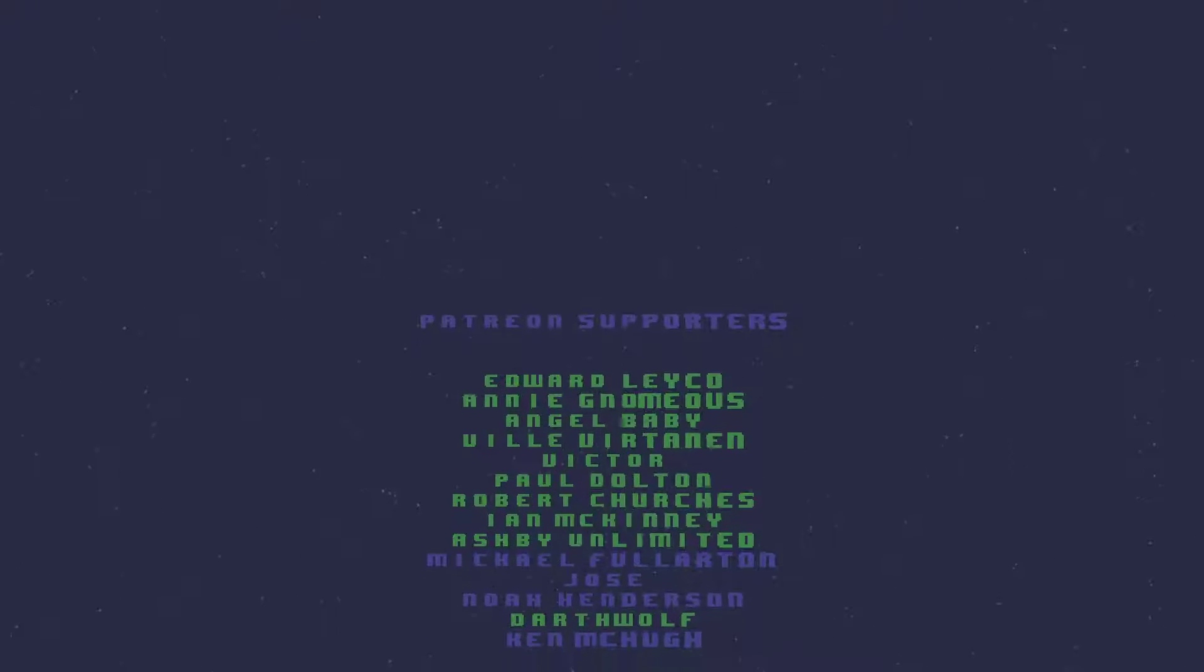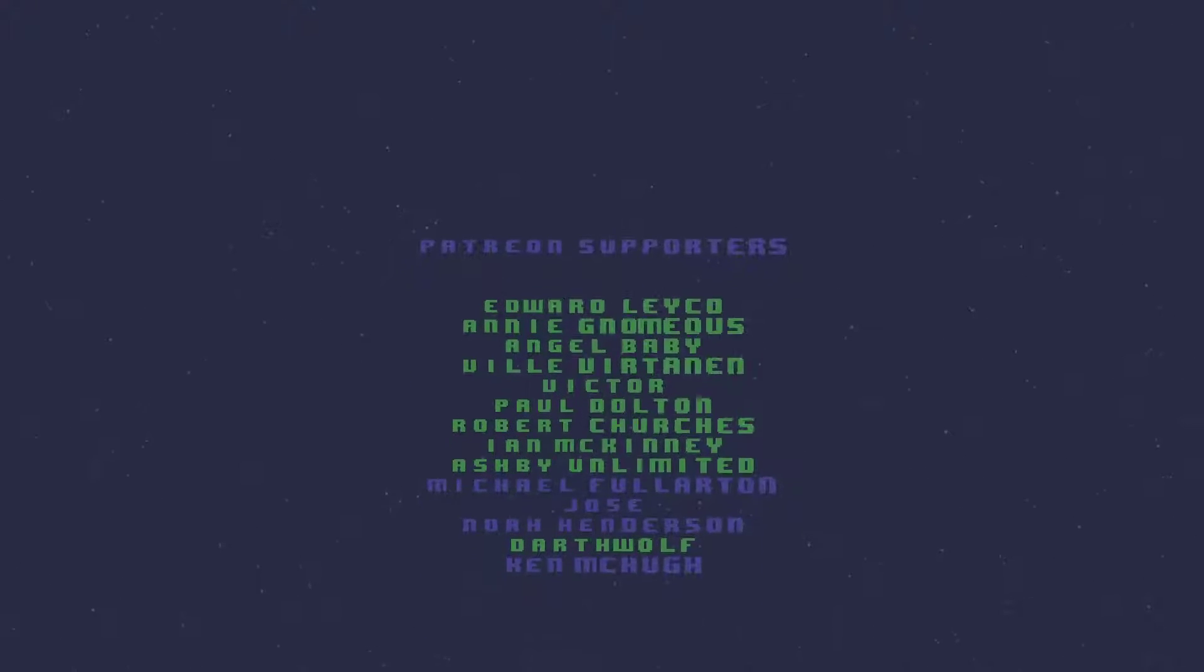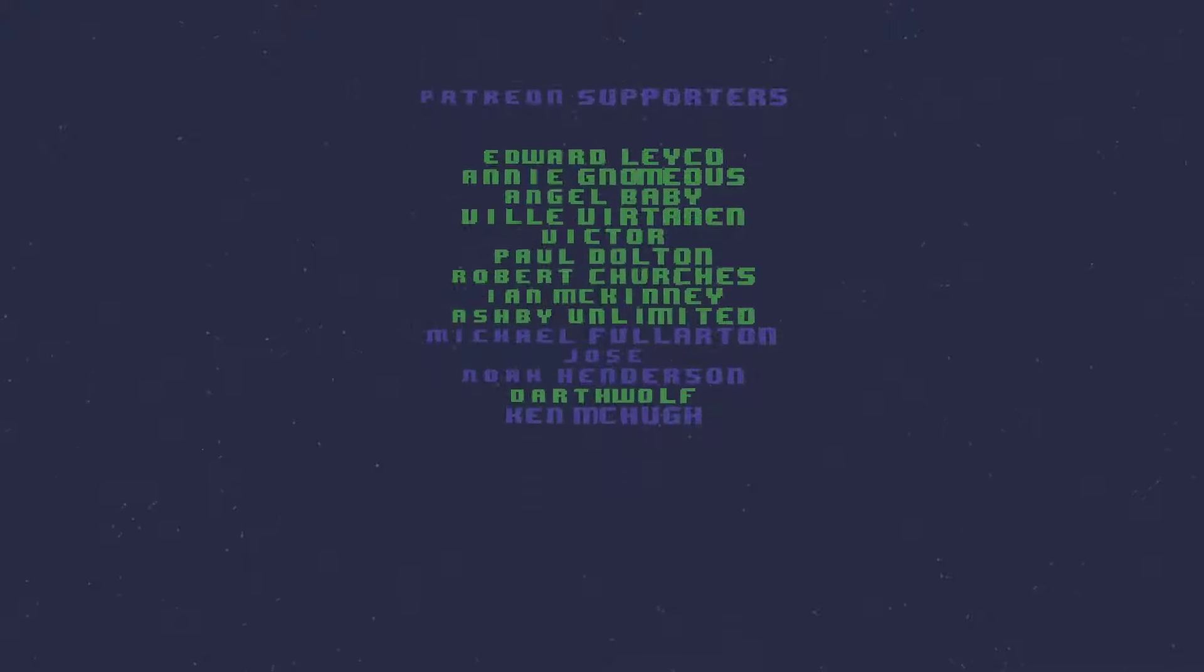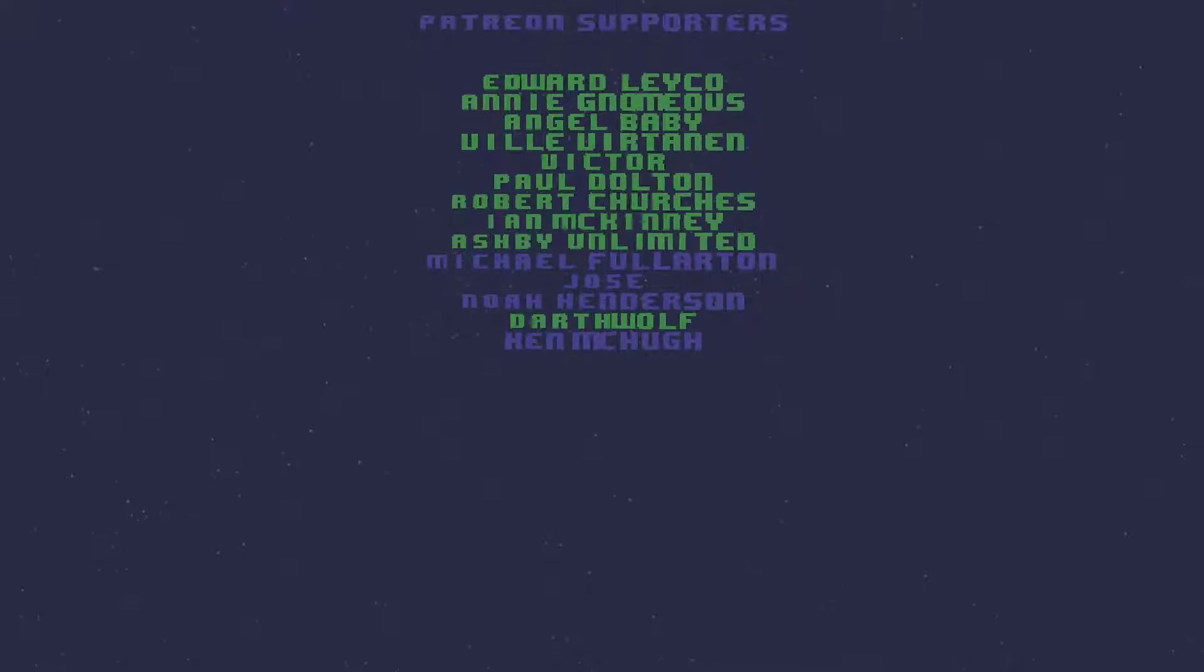Angel, Darth Wolf, Victor, Ashby, Edward, Paul, Ian, Ville, Annie, and Robert.